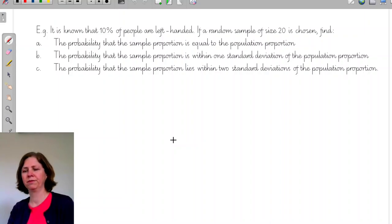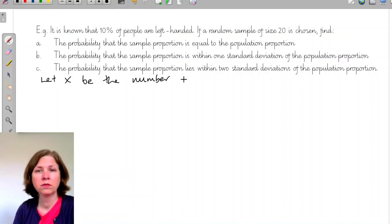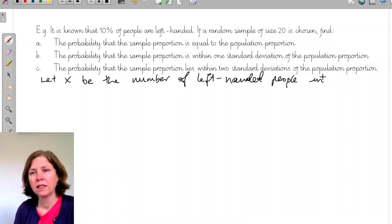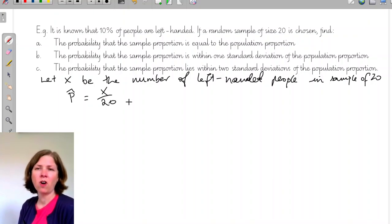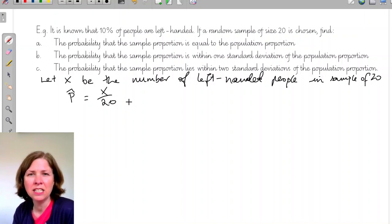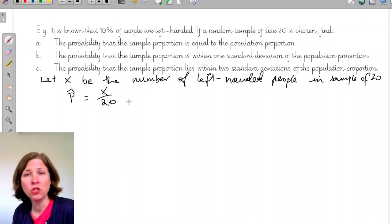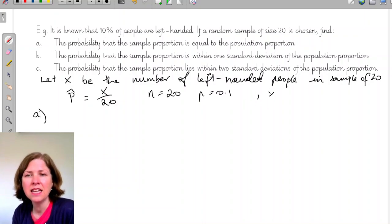First, let X be the number of left-handed people in the sample, with n equals 20 and p equals 0.1, and X is binomial. That important working should be written down. For part A, we want the probability that p-hat equals the population proportion, which is 0.1.